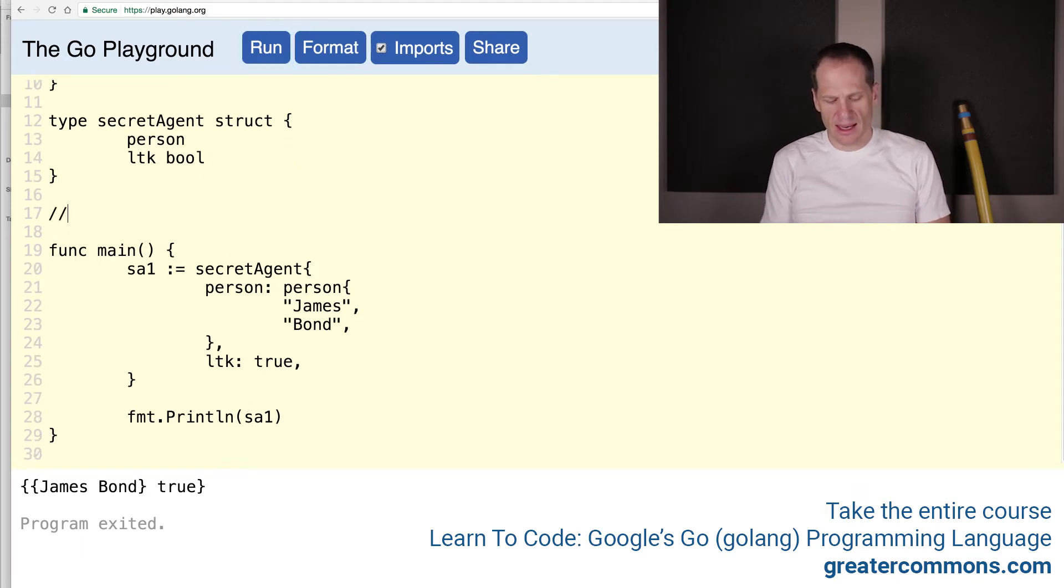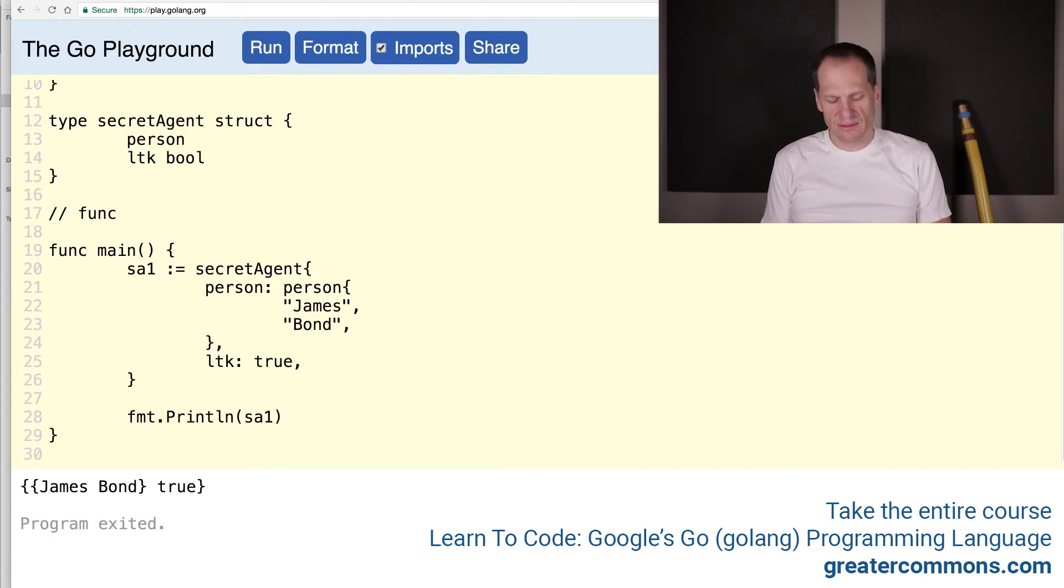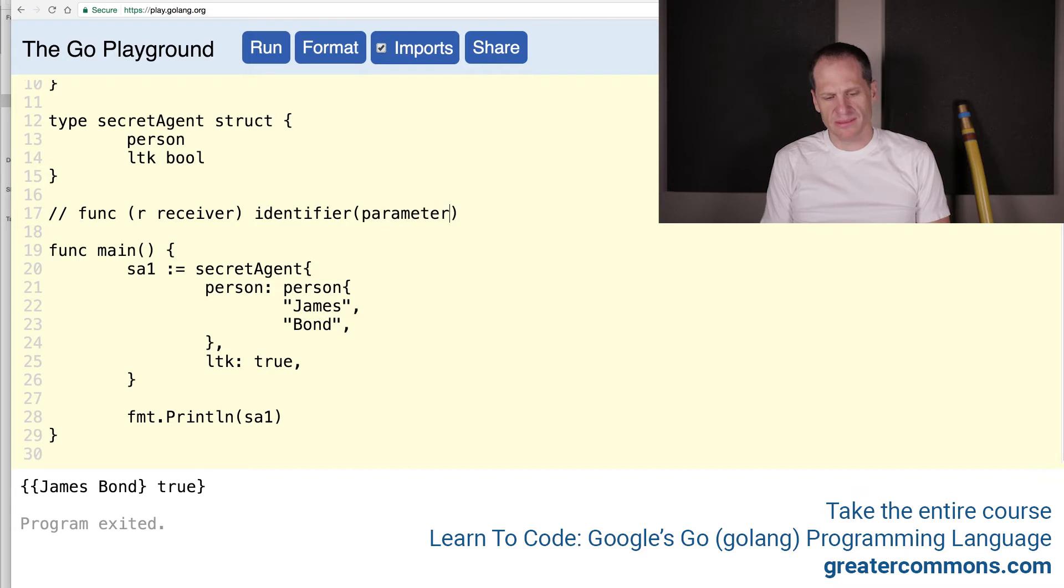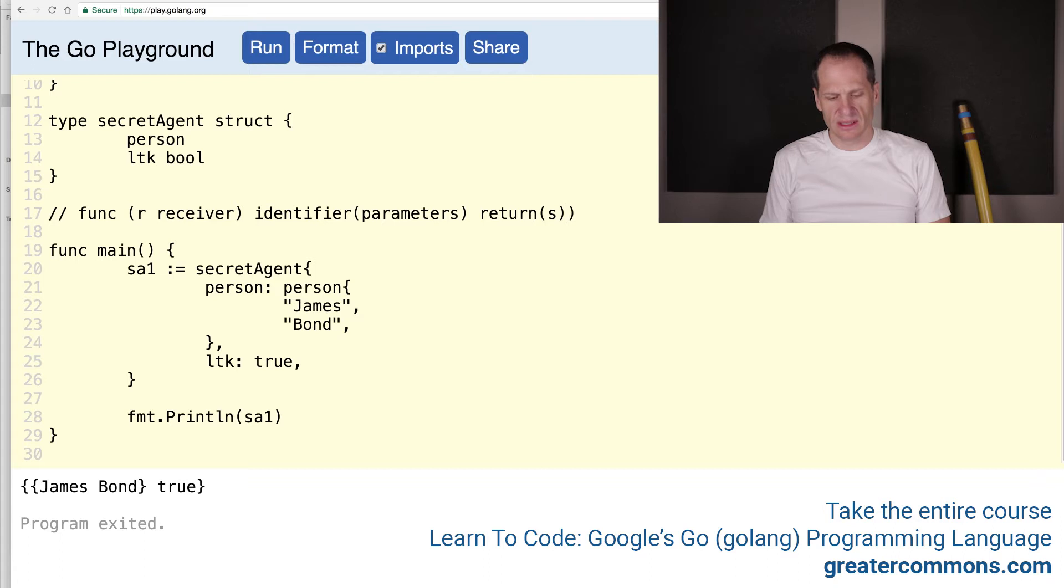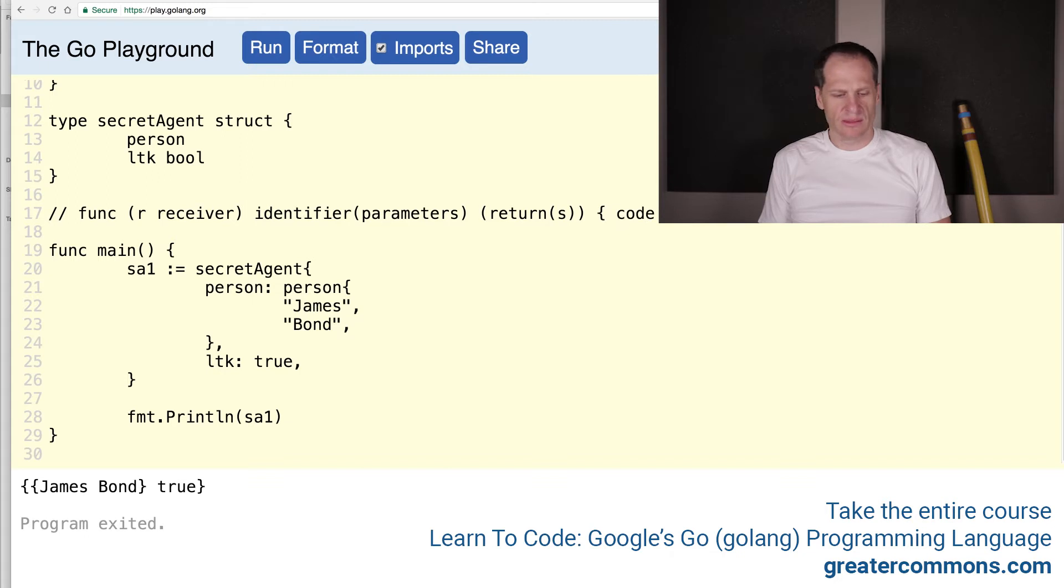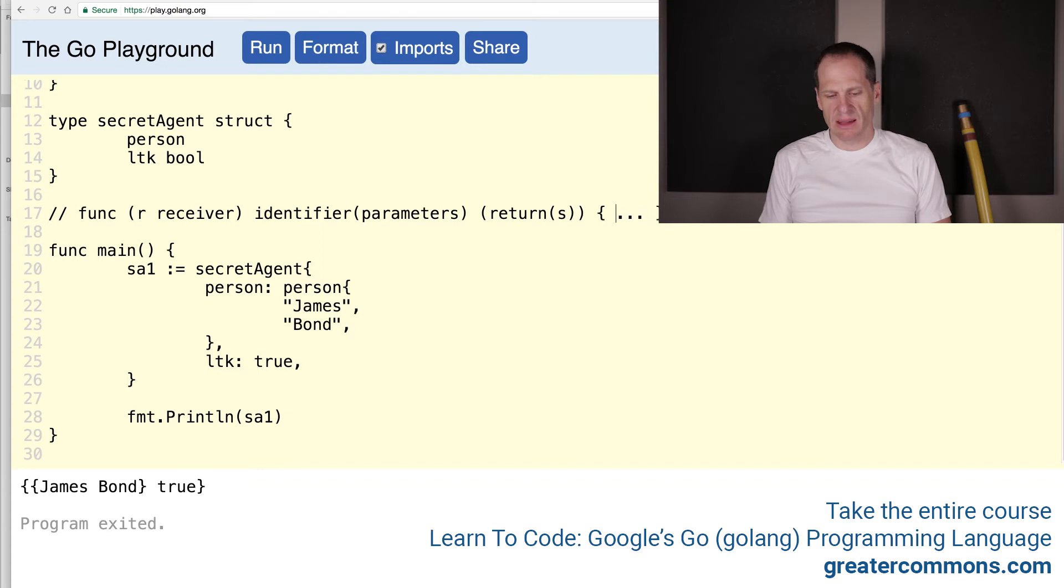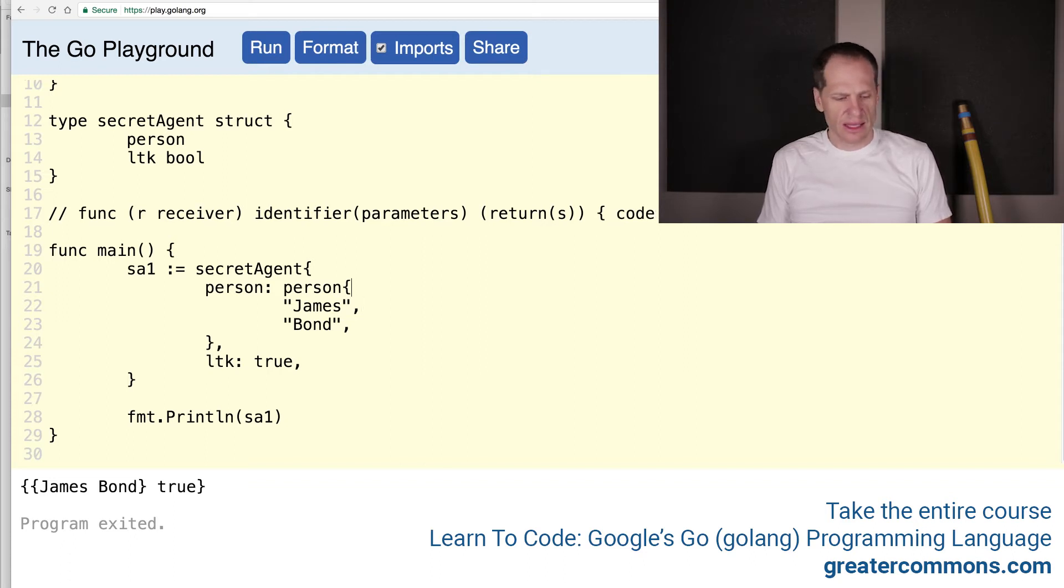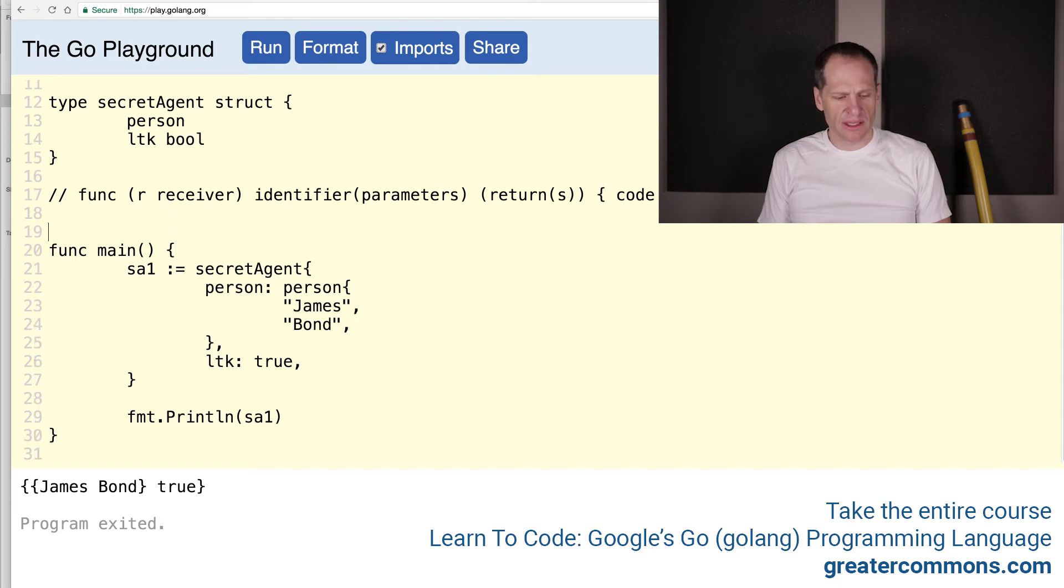So we've learned that our syntax for a function is func and then the receiver and then the identifier and then the parameters and then the return or returns. And if they're returns, they need to be inside parens and then our code. And sometimes you'll see code like that, it'll just be represented like, hey, put stuff here. Or sometimes you'll see it like this, which means user input required here. I'm just going to leave it like that.